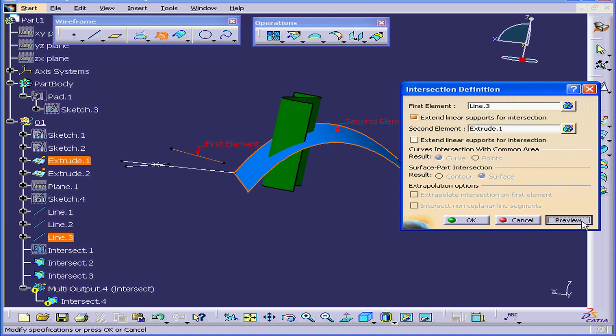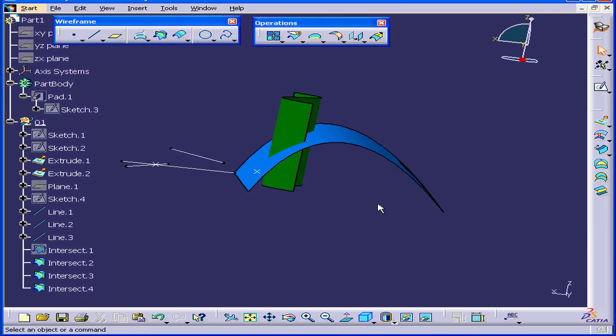Now let's preview. And we have an intersection point on this surface. Let's click OK. This concludes our tutorial on the intersection command.